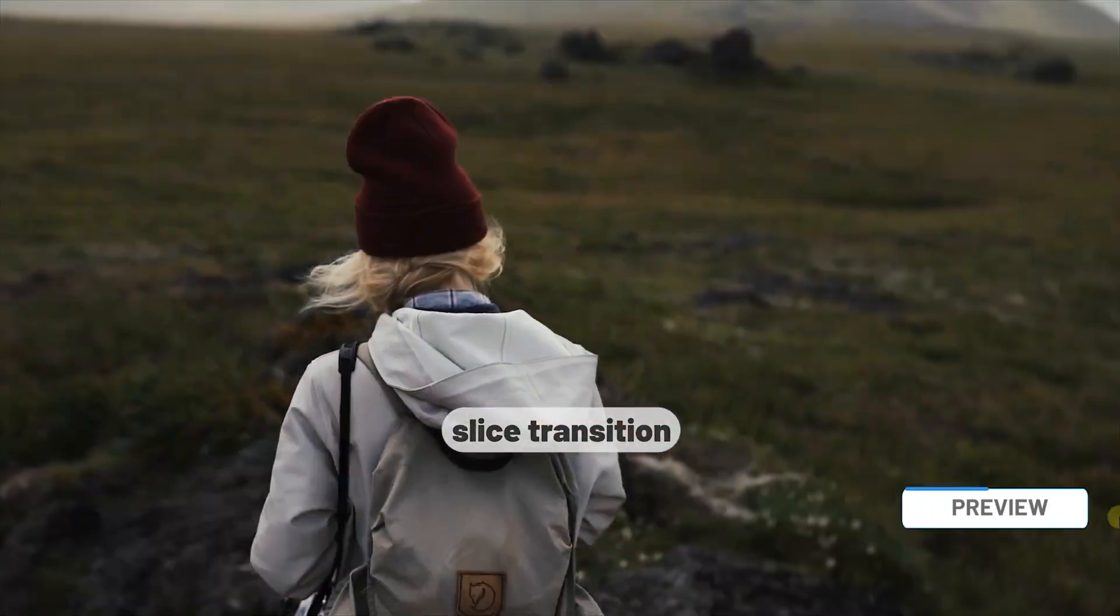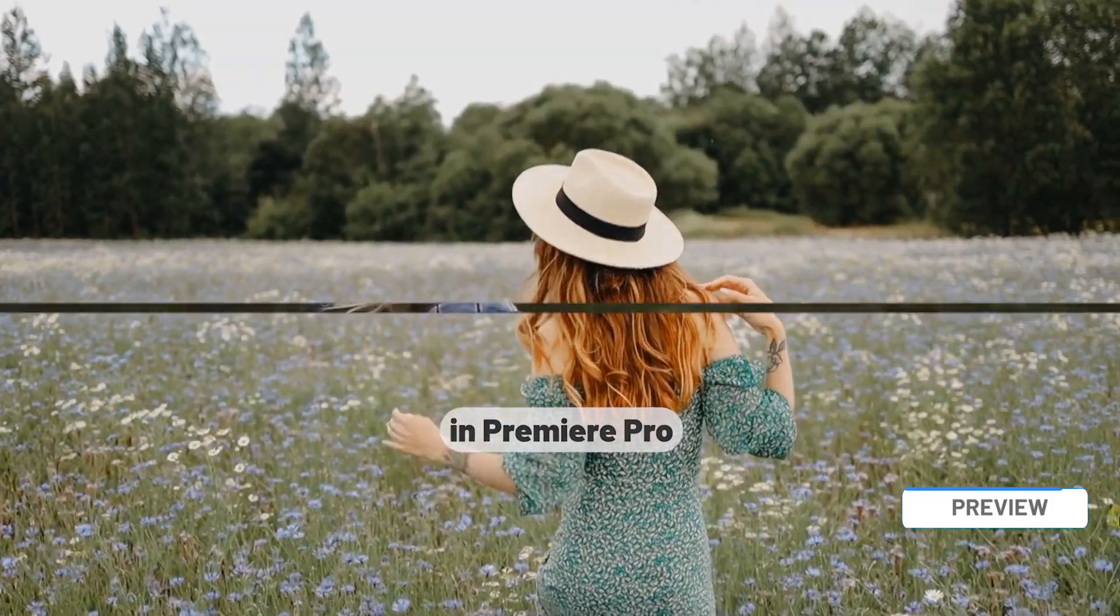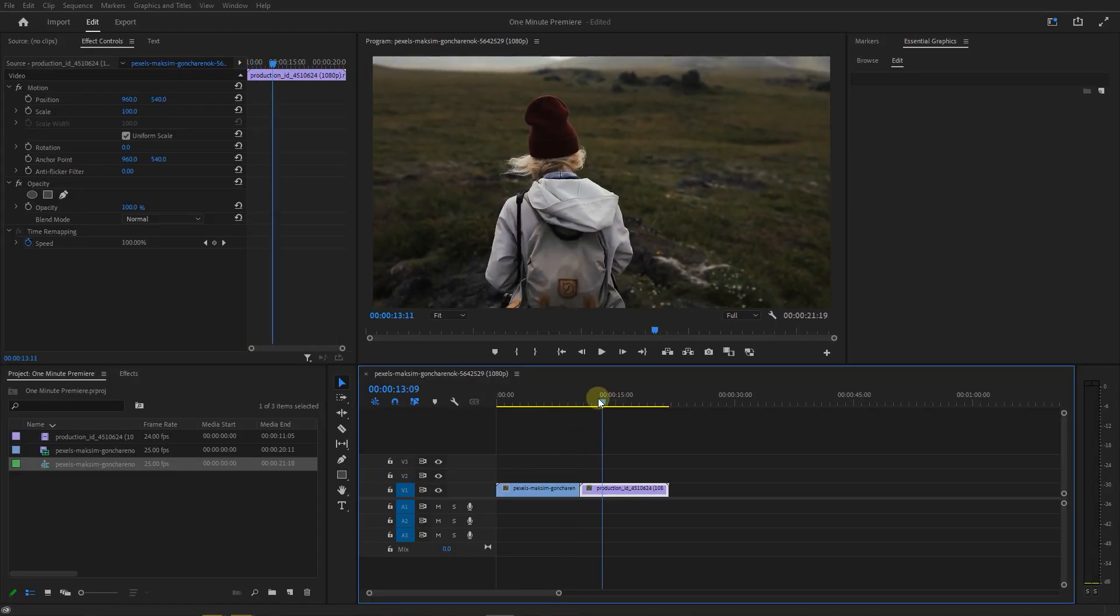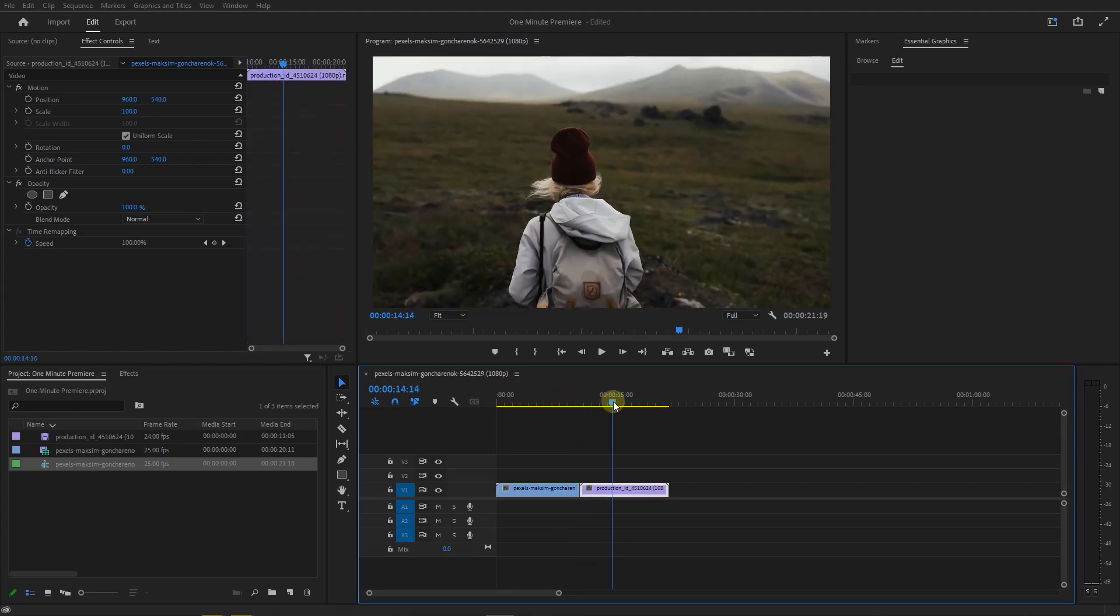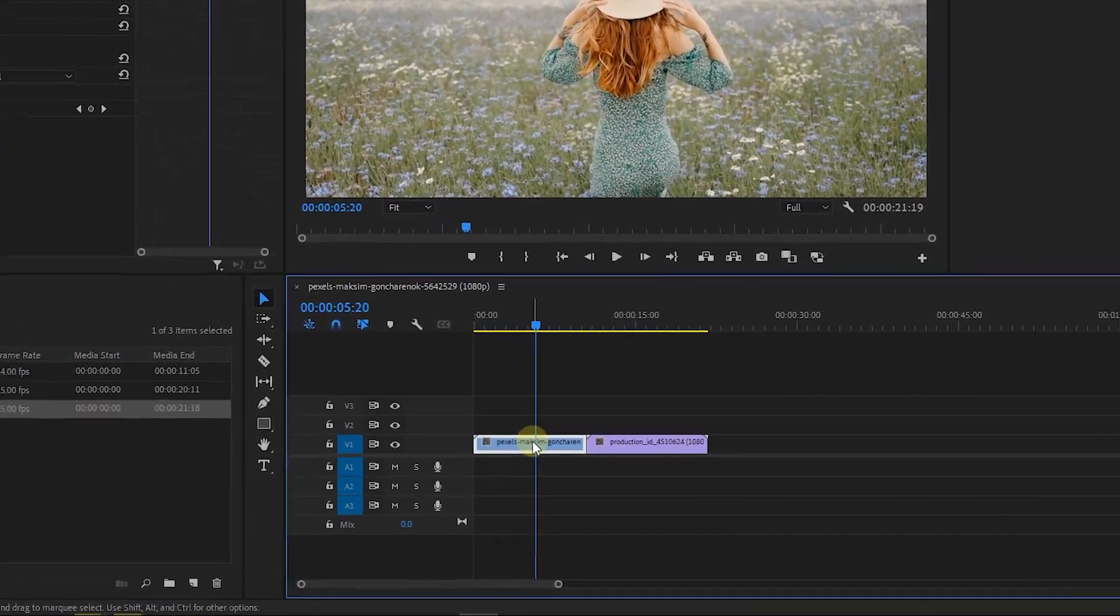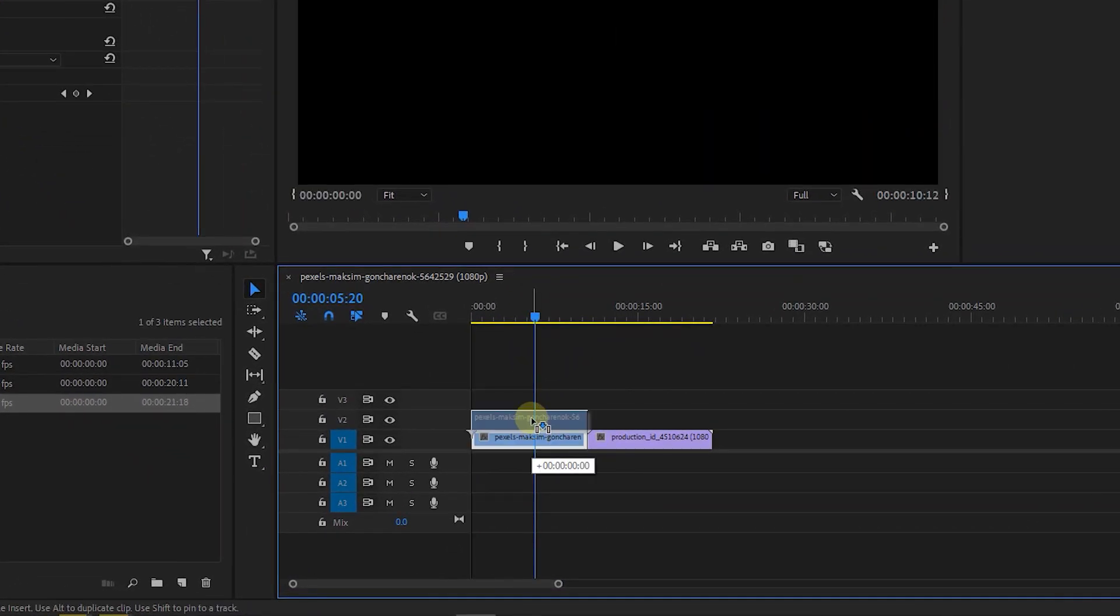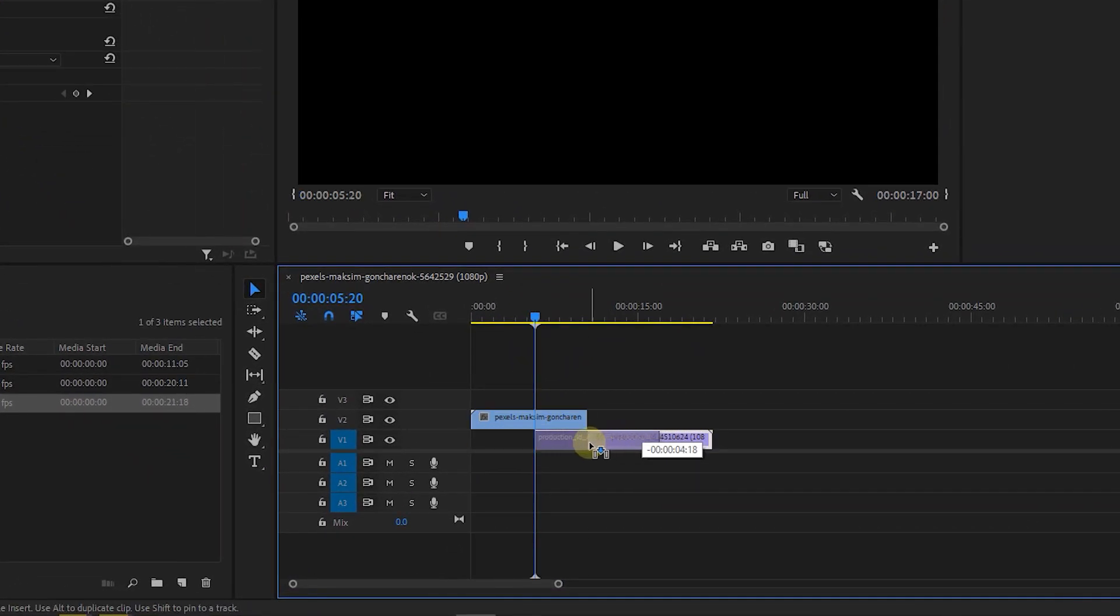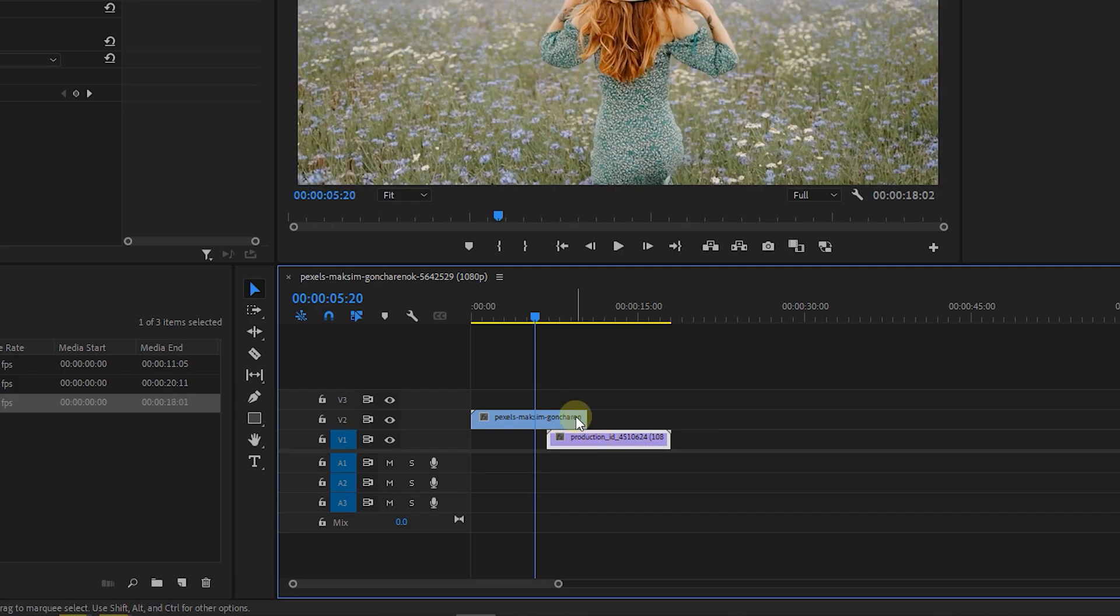How to make Slice Transition in Premiere Pro. To begin, I added two videos to my timeline. Drag the first video to above track and drag the second video under it to have some overlap.